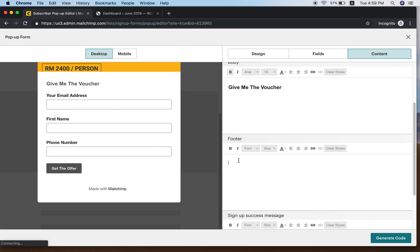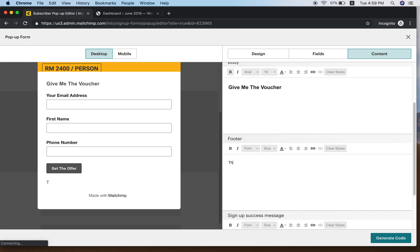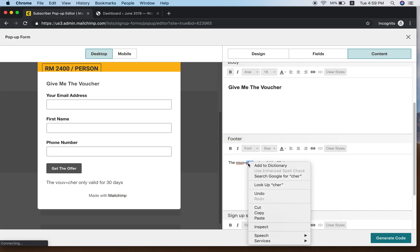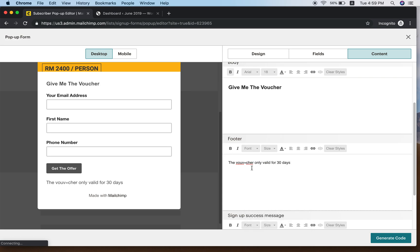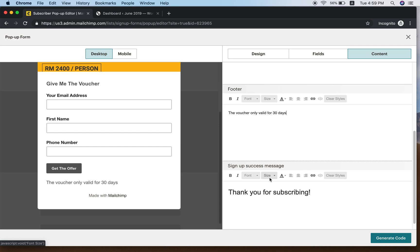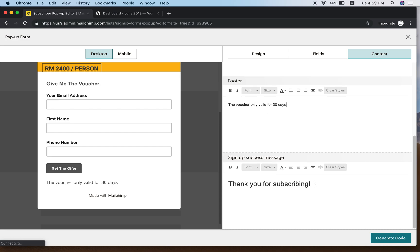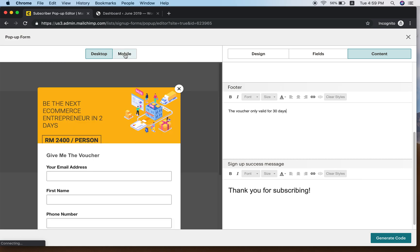Scroll down to the Footer section — you can add something like The voucher is only valid for 30 days. There's also a Sign Up Successful section, which is like a thank-you page — for example, Thank You for Subscribing.